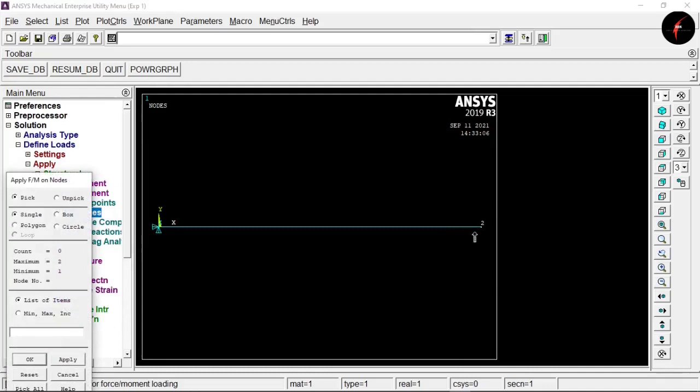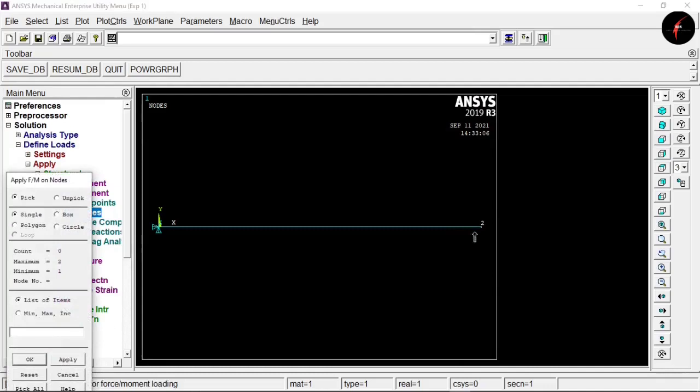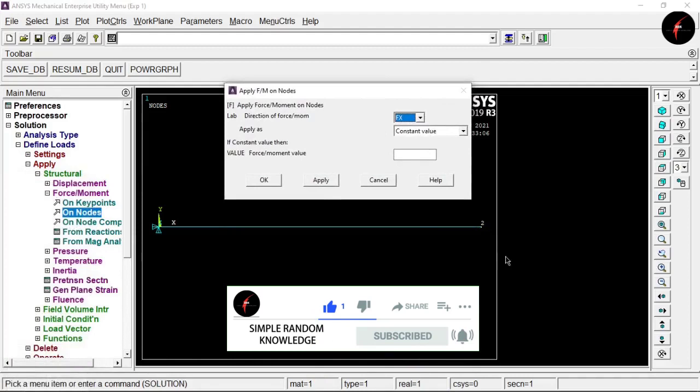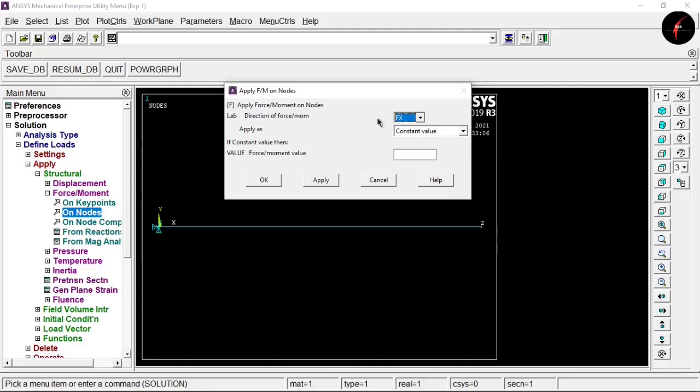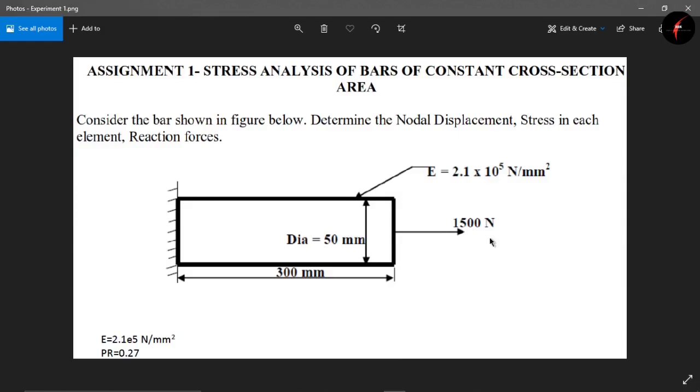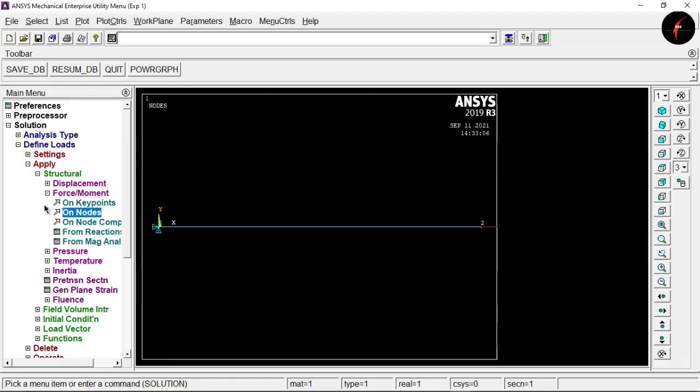Now click on Force/Moment and select On Node. Select node 2 and click OK. Node 2 is free and has a force acting along the X direction. Select direction as FX and enter a value of positive 1500. Click OK. You can cross-check with the question — we have set the force as 1500.